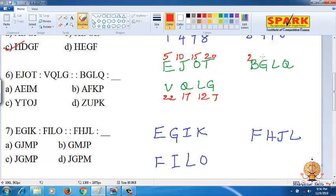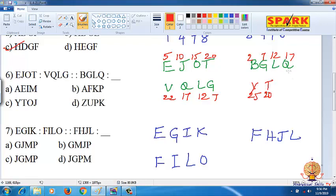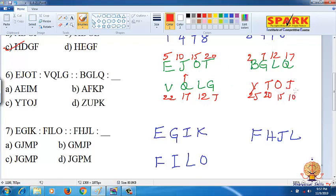The answer is B2, G7, L12, Q17. So: 2 plus 25 is 27 — the paired letter is Y. G is 7, the opposite is 20 — the 20th letter is T. L is 12, the opposite is 15 — that is O. J is 10, 17 plus 10 is 27 — so the paired letter is Q. Therefore YTOJ is the answer, and option C is the answer.